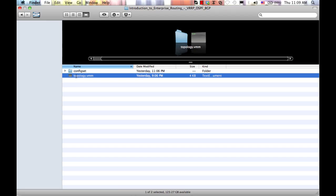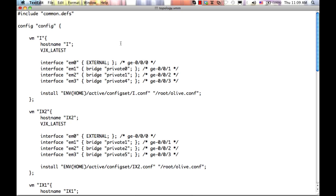First, the topology.vmm file lists all the virtual machines, stating the JunoS version they start up with, in this case vjx underscore latest, the latest supported version. Next, a list of all the physical, so to speak, interfaces of the routers.